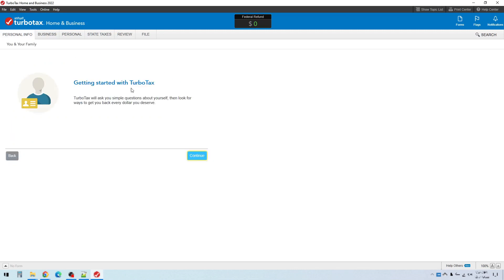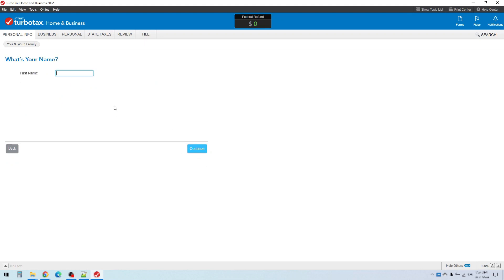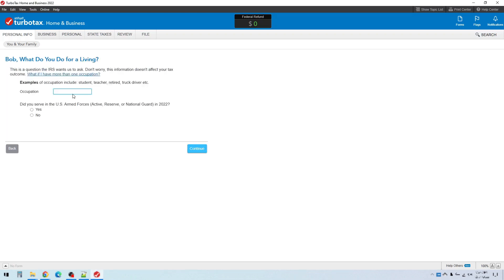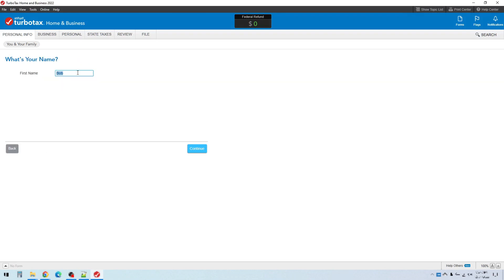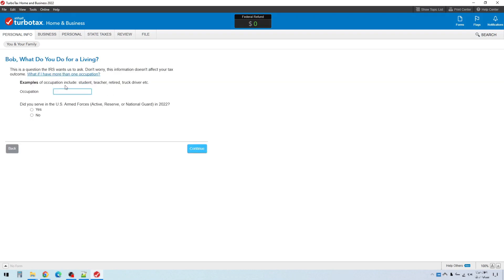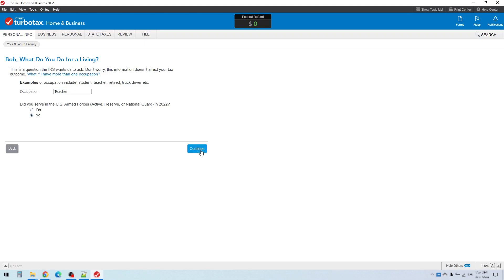That gives you this screen getting started with TurboTax. This is what most of TurboTax looks like from this point on. It will give you some kind of prompt or information here, and then you'll click continue. So it's asking me to enter a name. I'll just use Bob as a temporary name here. First name Bob. And then what do you do for a living? They need to know your occupation, so type in your occupation, whatever you happen to be. And then whether or not you served in the armed forces in 2022. So this is how TurboTax works. It just asks you questions as you go, and you simply answer the questions and then click continue. And you keep going through.